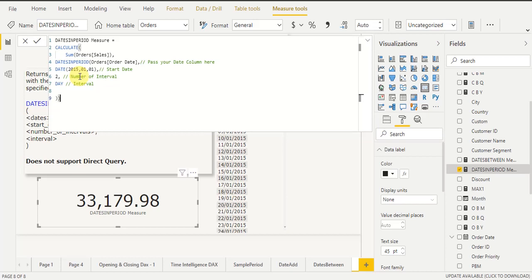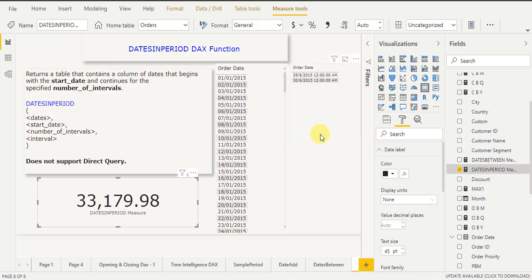I hope you are clear on how to generate dates using the DATESINPERIOD DAX function. Using this DAX function, you can easily generate dates based on a given interval in terms of day, month, quarter, and year. You can also use this DAX function with measures — it is a very useful DAX function. Thank you, guys.